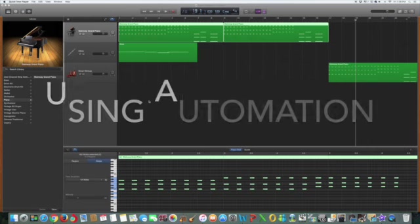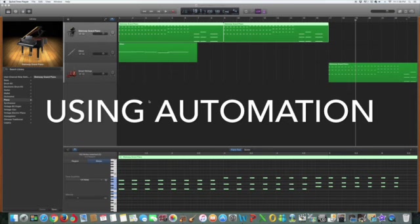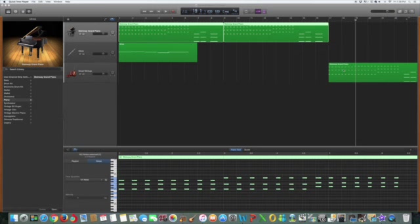Alright my friends, this is Ron Nelson and today we're going to talk about automation. I have the same tracks that we had before, and there are some things that you want to know.